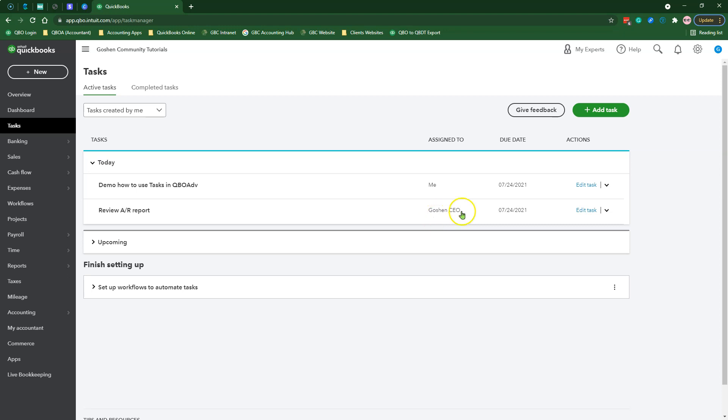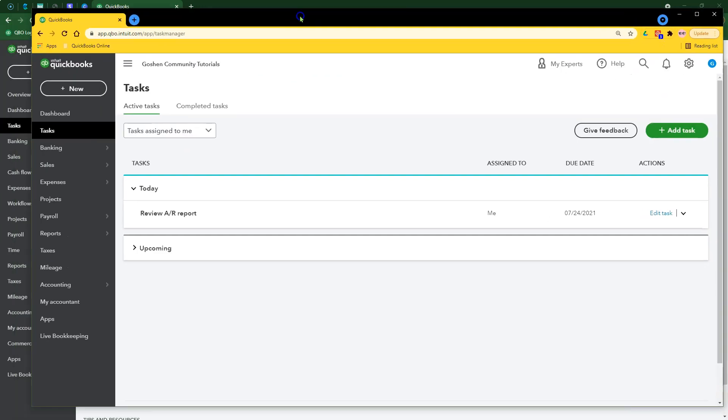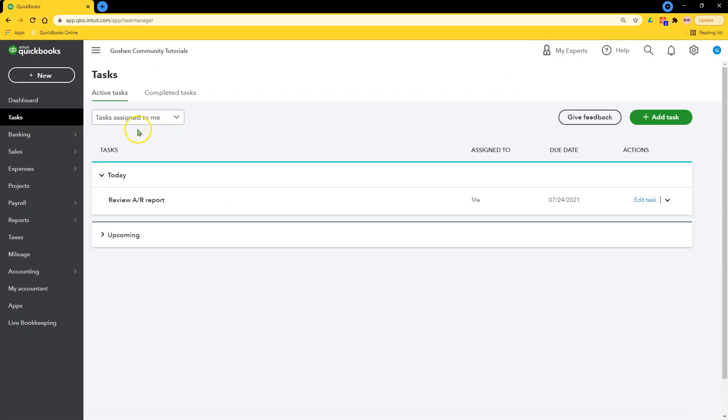Let's switch to my other user so you can see the information in their task view. You will notice under this user, I see everything that is assigned to me or created by me.